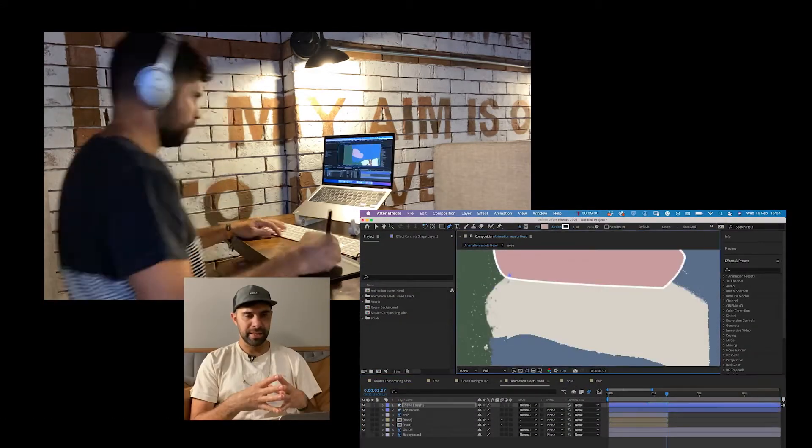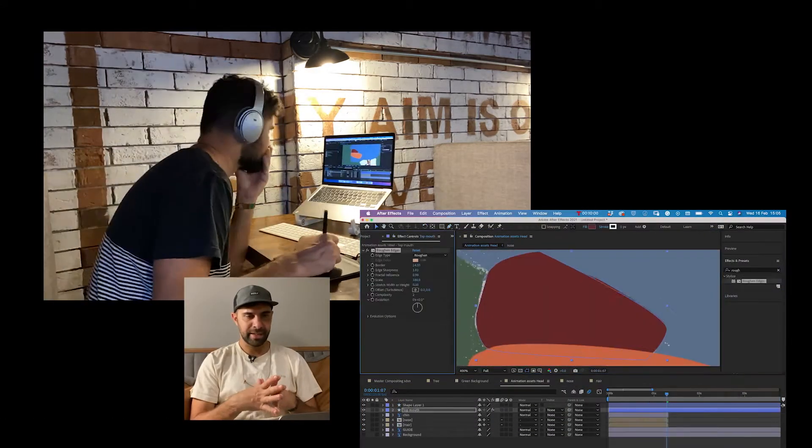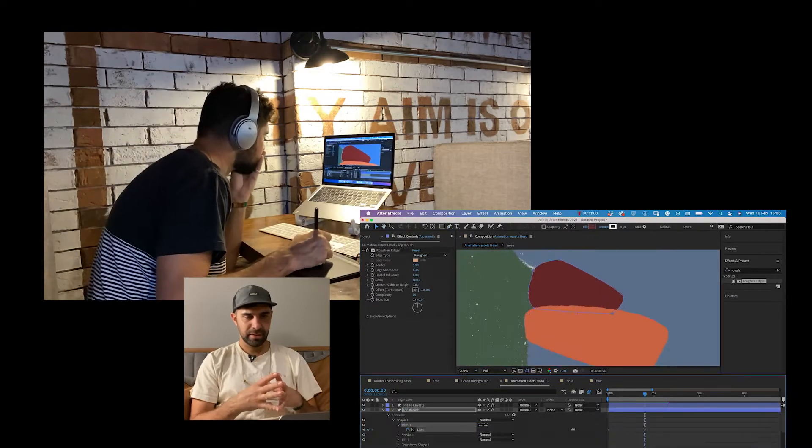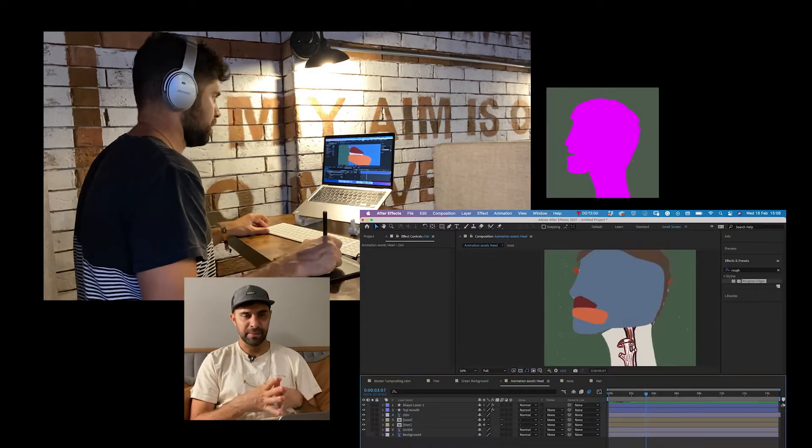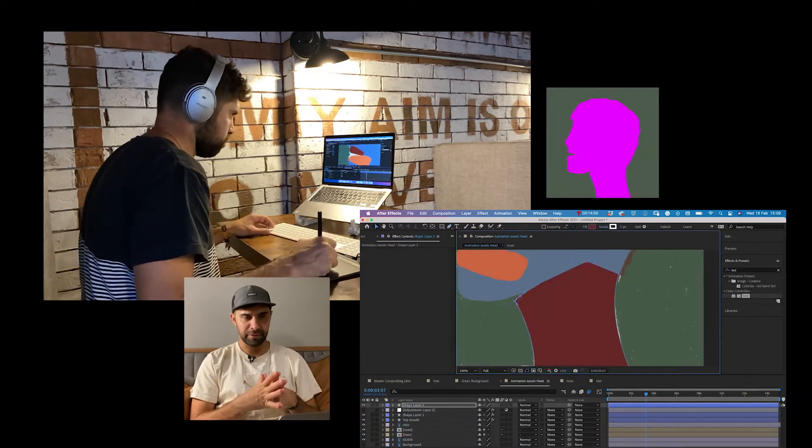Here you can see it all coming together. There's the previous frames I animated of the mouth.